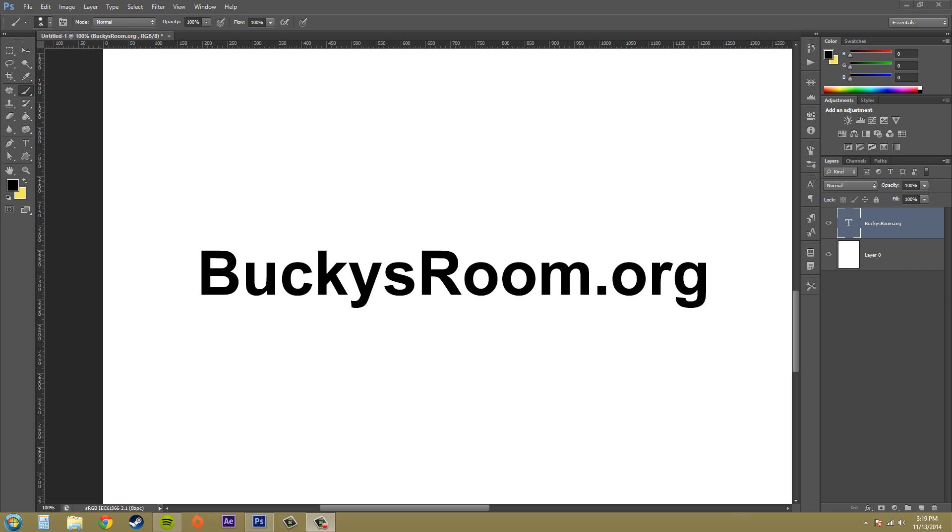Hey everybody, welcome to another Photoshop CS6 tutorial. I'm your host, Buddy Blackford. Today we're going to learn how to create work paths and shapes from type layers.